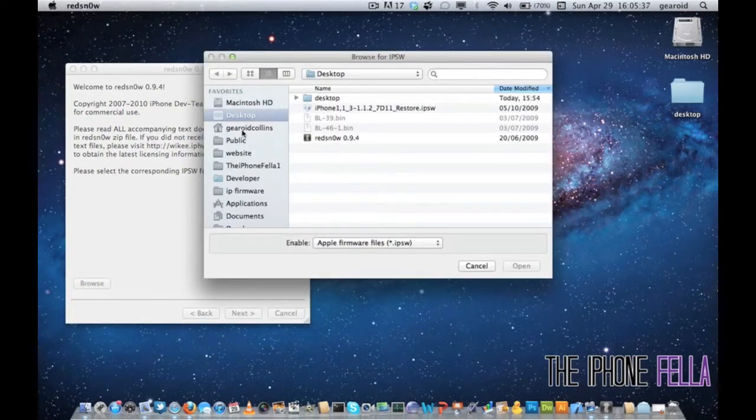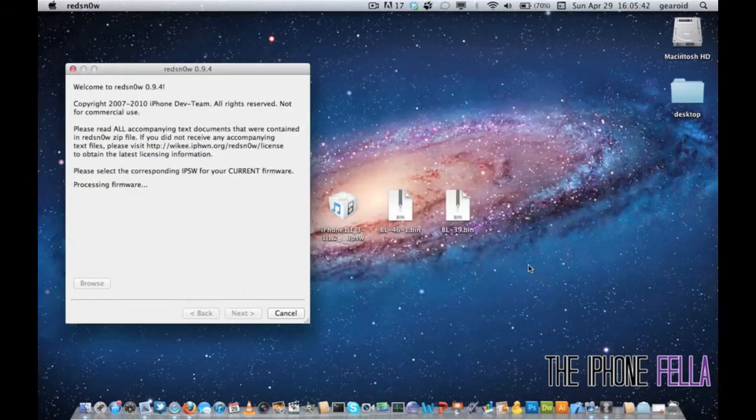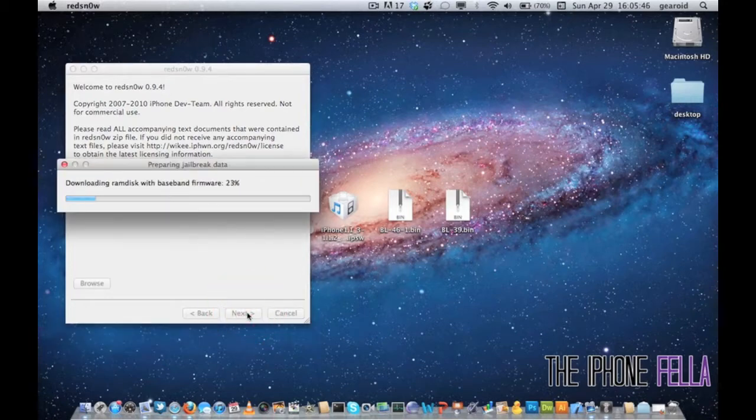Then select the IPSW file that you just downloaded, which is the iPhone 2G 3.1.2, and then go ahead and hit next.